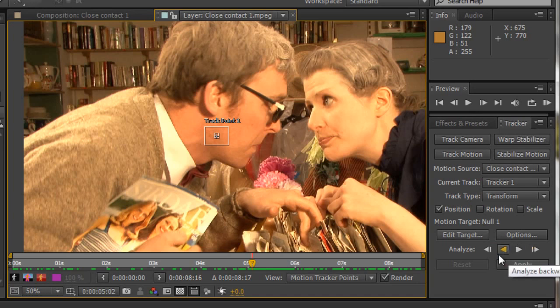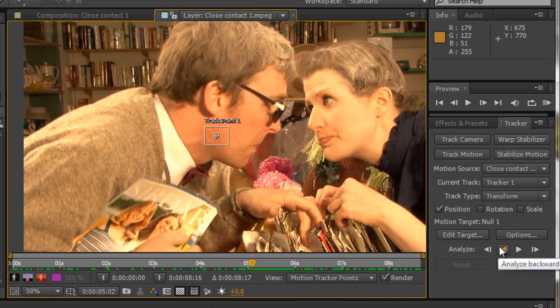I'm going to actually analyze backwards to start off with. So this is where my current time indicator is. My current time indicator will go backwards as it analyzes backwards. So I'm going to click analyze backwards and do the actual tracking.